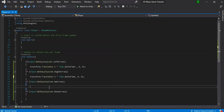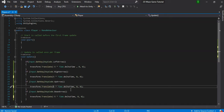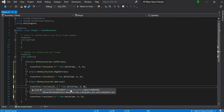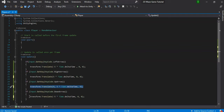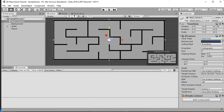Copy and paste the movement if-blocks for each direction, adjusting the sign and axis: right uses positive X, up uses positive Y, down uses negative Y. For example, moving up uses new Vector3(0, 5 * Time.deltaTime, 0). Now the player can move in all four directions.